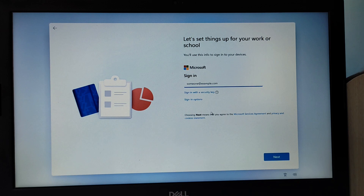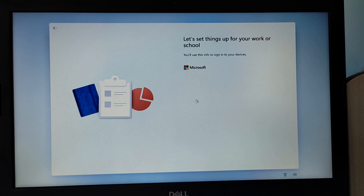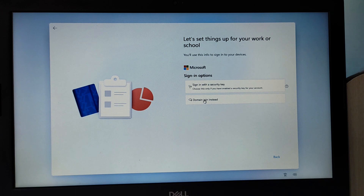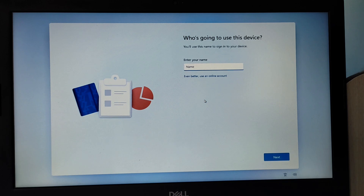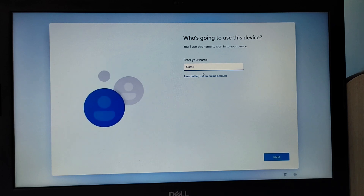Here click on Sign In Options. Click on Domain Join instead. Now you can make a local account.